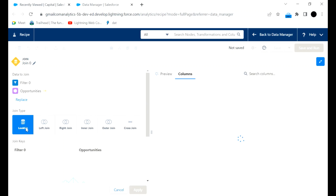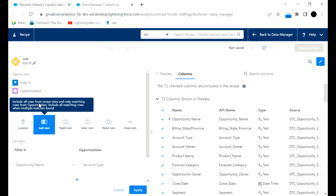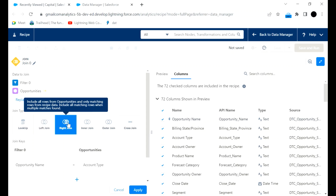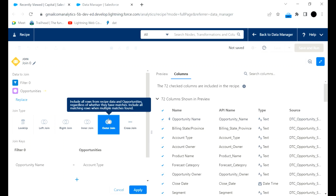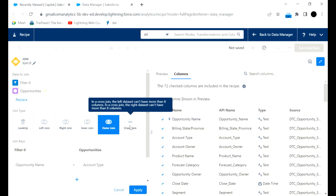Now we choose the join type. Lookup includes all rows from the recipe data and only matching rows from opportunities, including all matching rows when multiple matches are found. Left join includes all rows from recipe data and only matching from opportunities. Right join includes all from opportunities and only matching from recipe. Inner join includes all matching records from both. Outer join includes all data from both. For cross join, neither the left nor right dataset can have more than eight columns, so we cannot apply it here as we have more than eight columns.